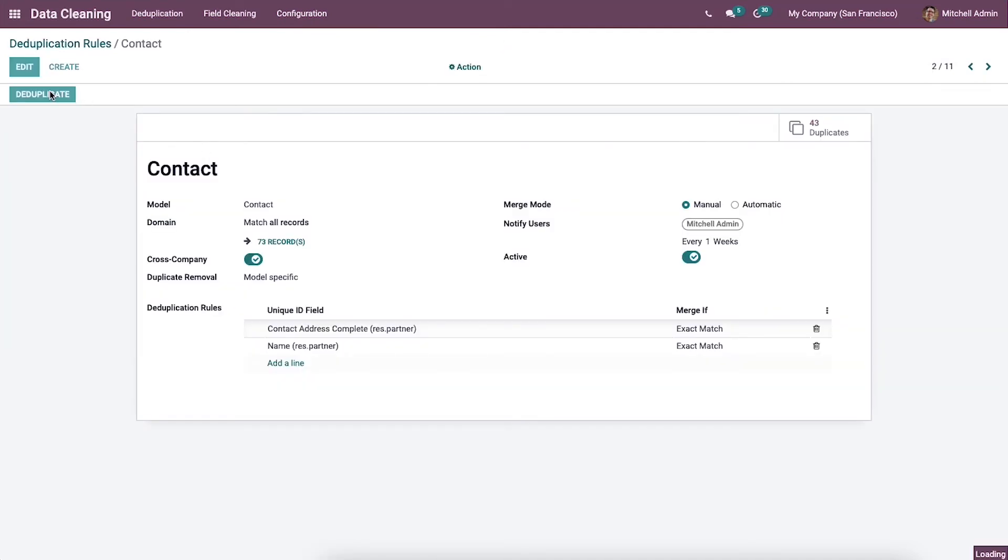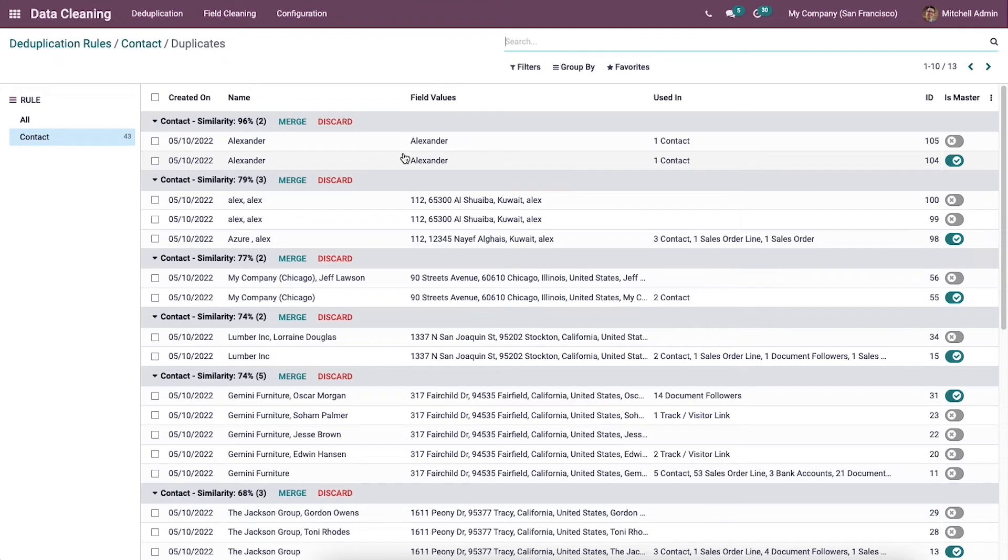Click on the deduplicate icon and we will be directed to the duplicates window of the contact rule. All the similar duplicate contacts are visible here, and you can see the details of the contact.